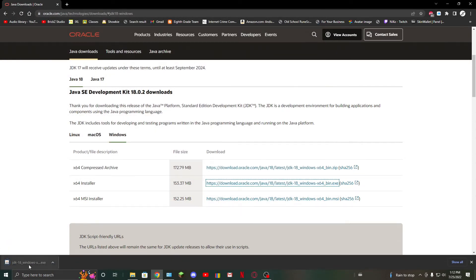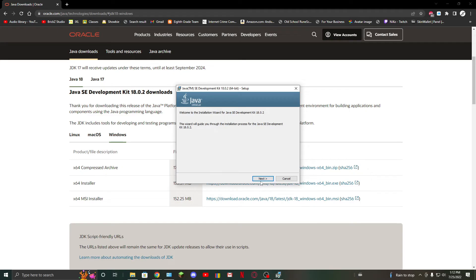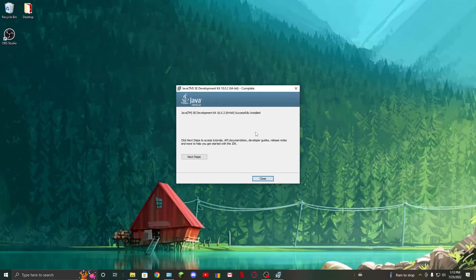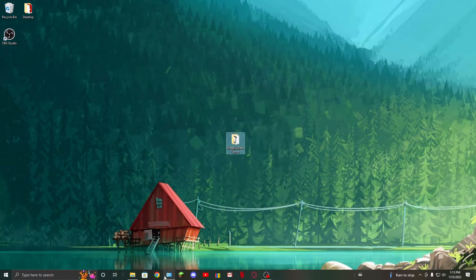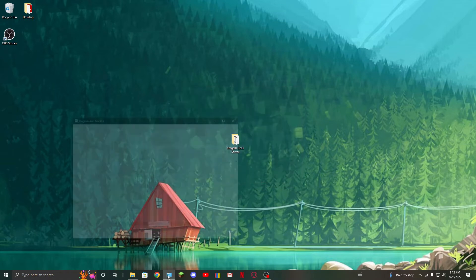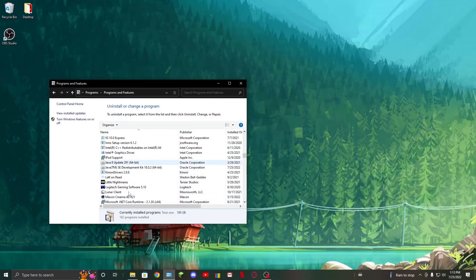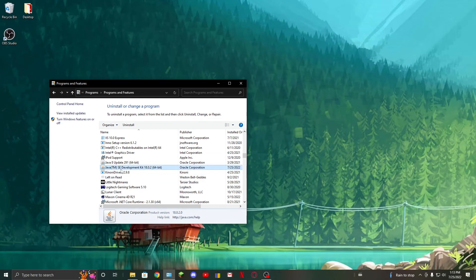It's as easy as that, it's installed. If I check control panel, yep, there it is: Java Development Kit 18. Now I'll try running it.